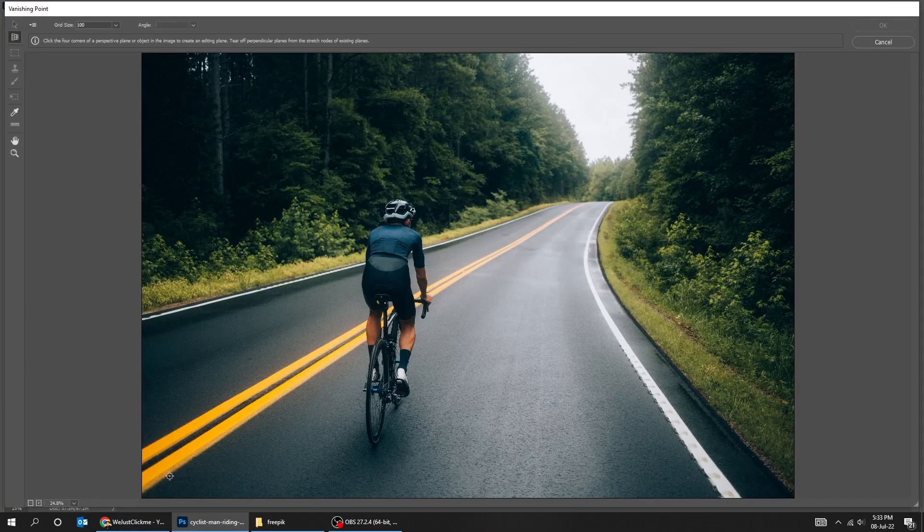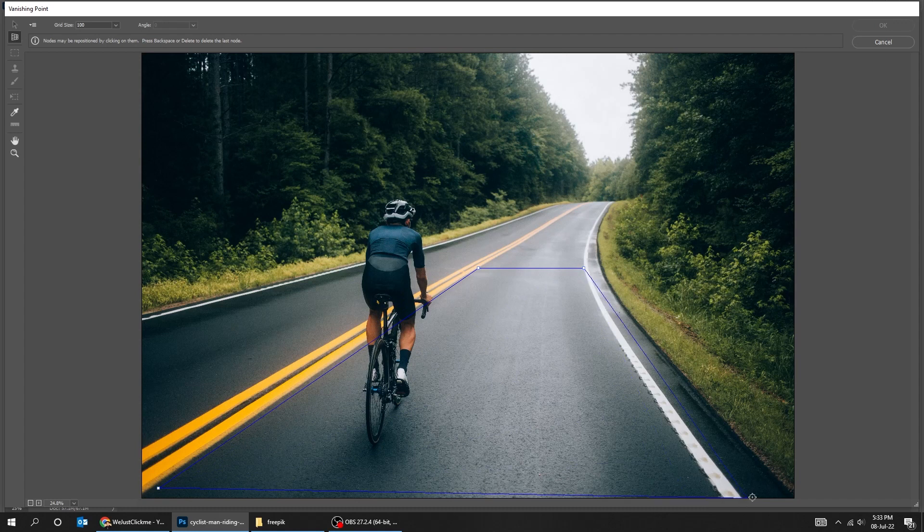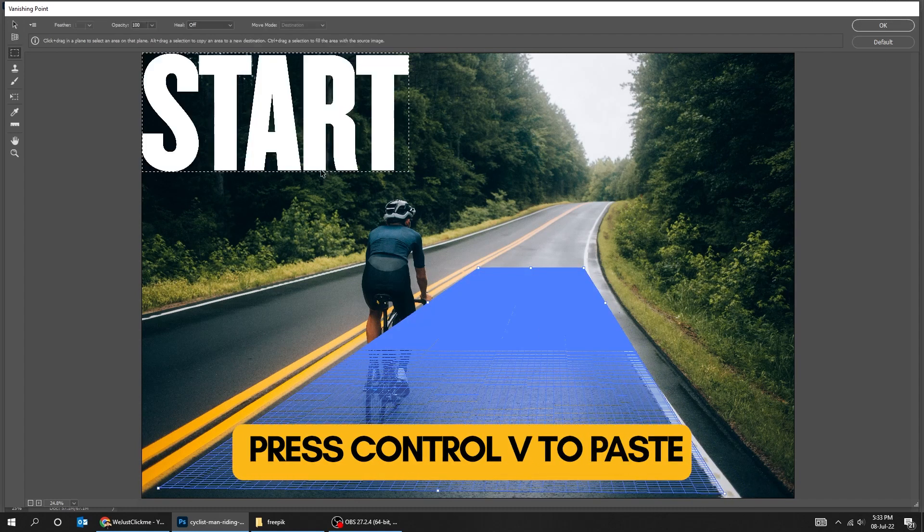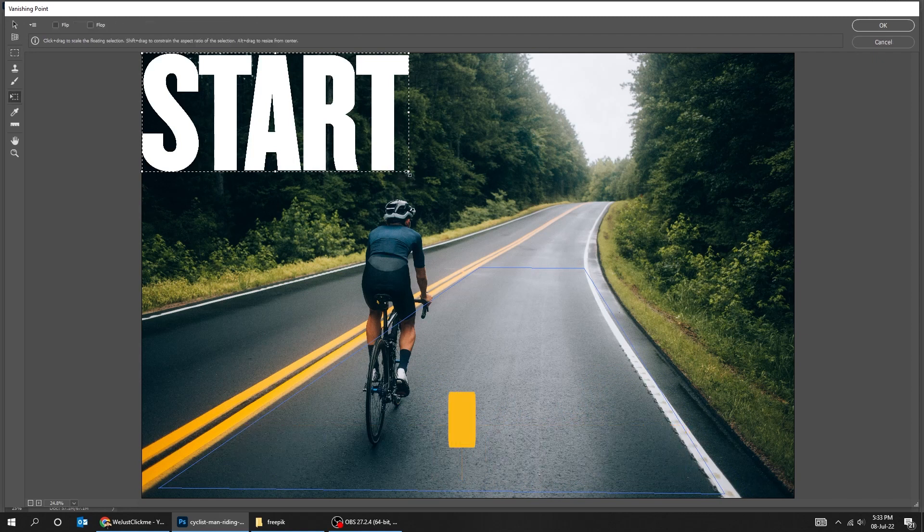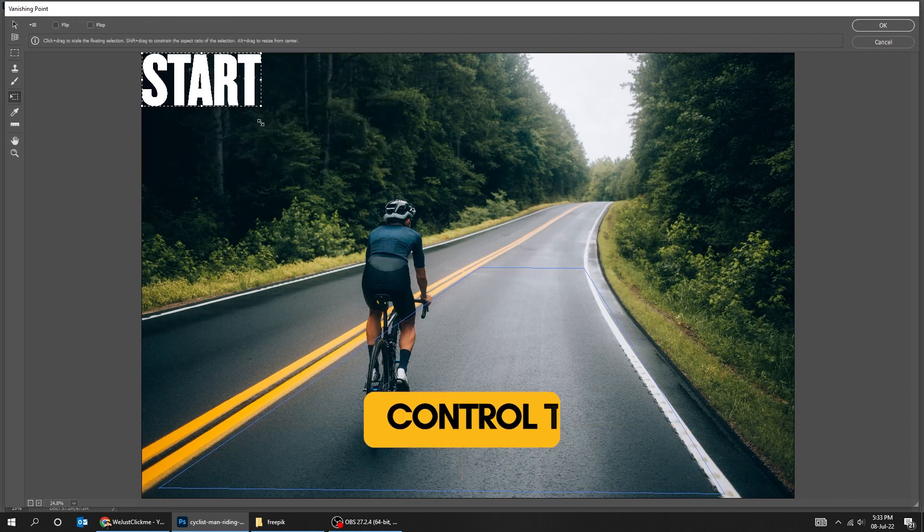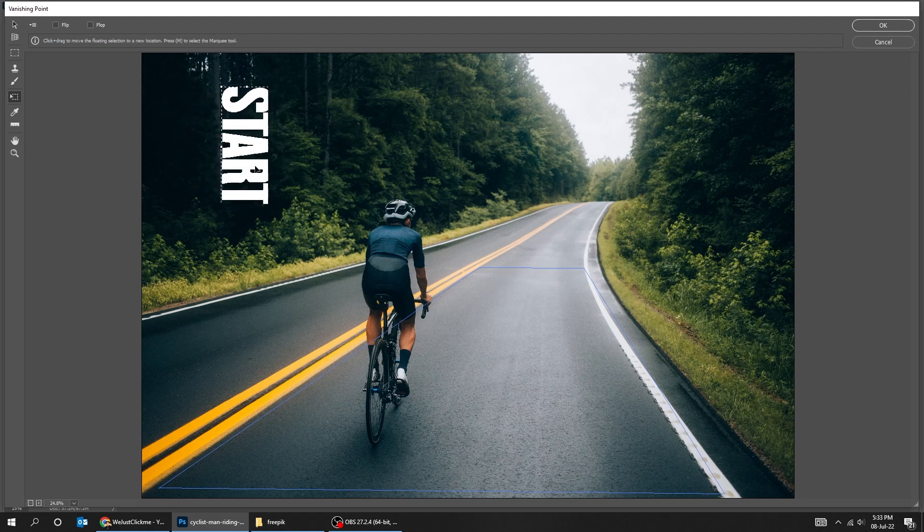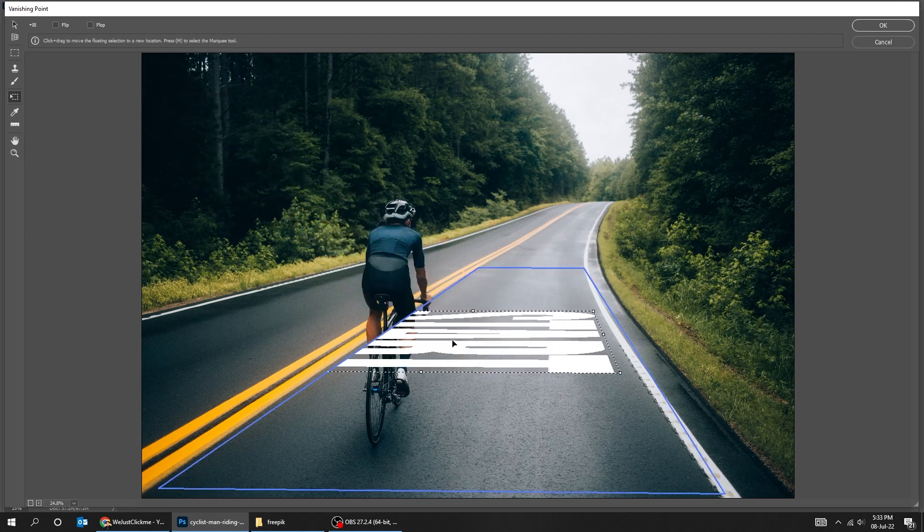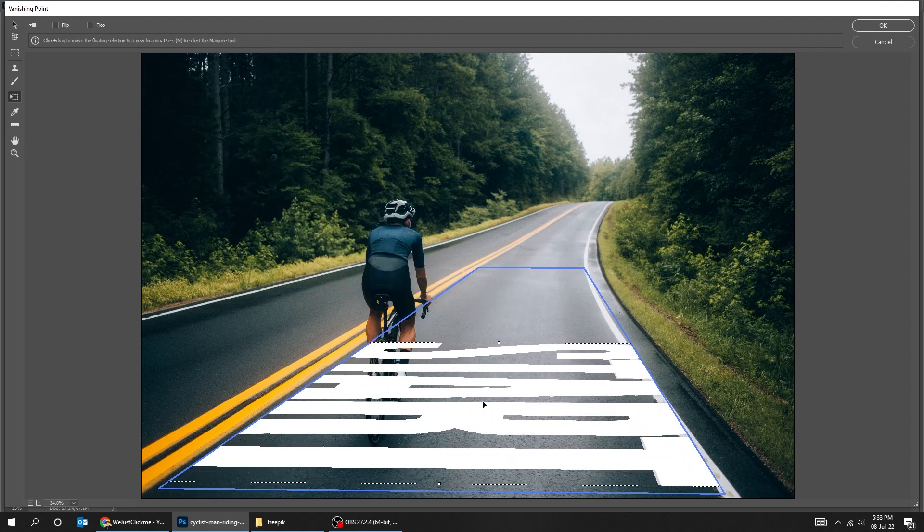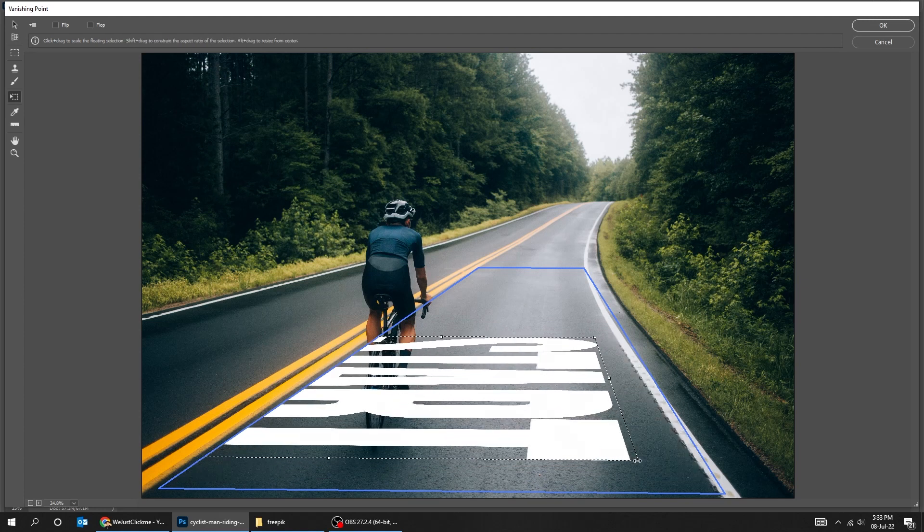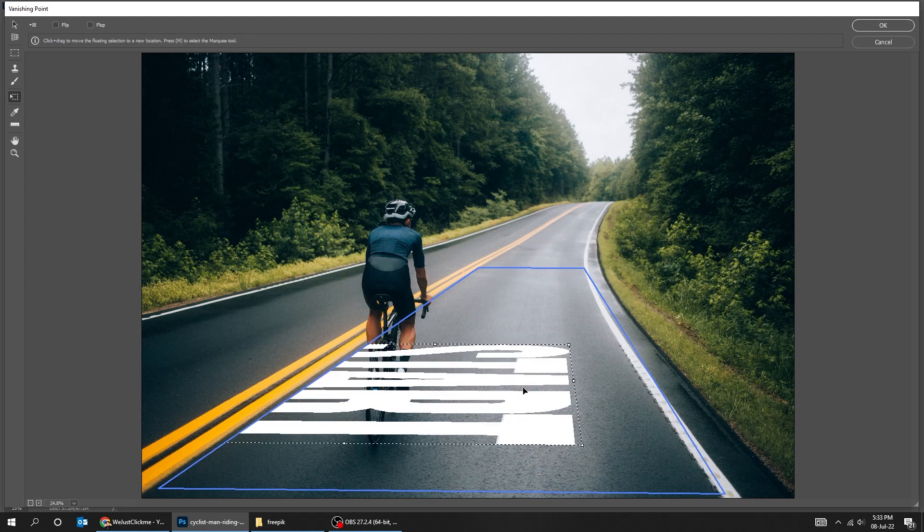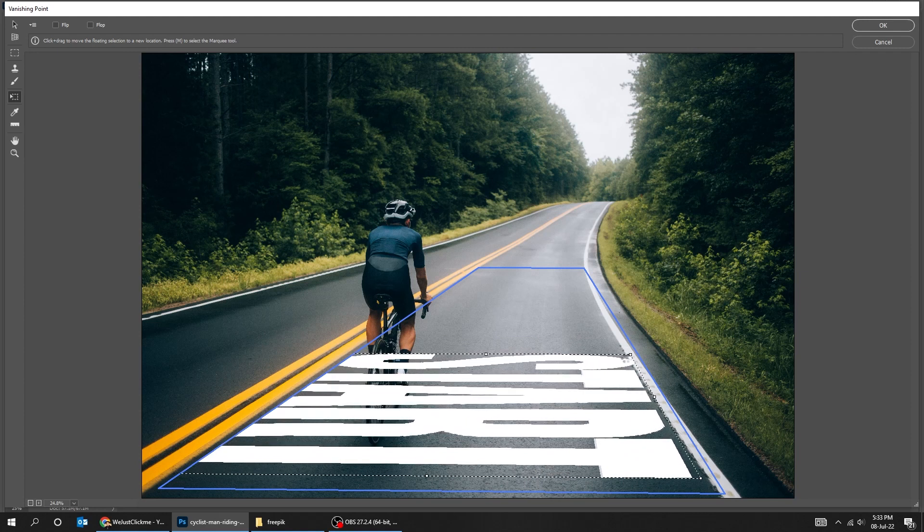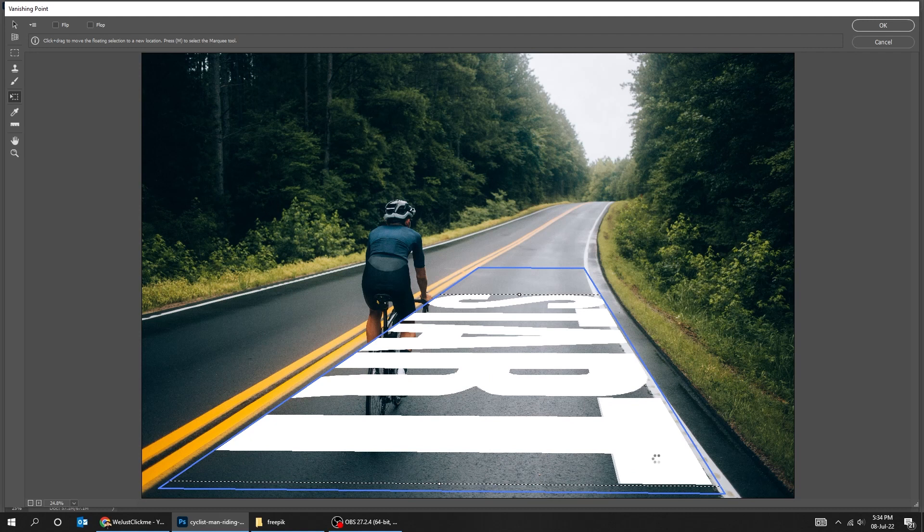Follow these steps. Press Ctrl V to paste the text. Press Ctrl T and scale it while holding the Shift button. When you finish press OK.